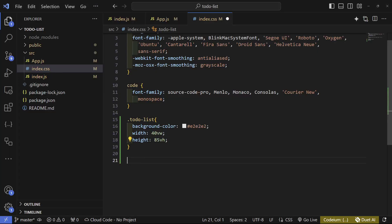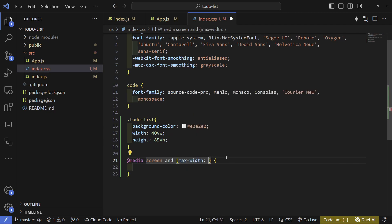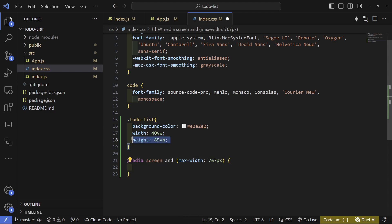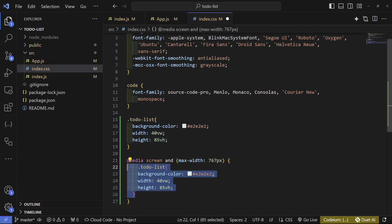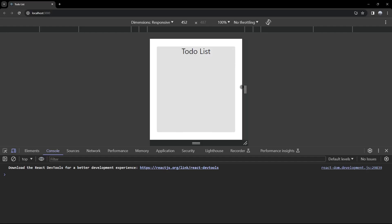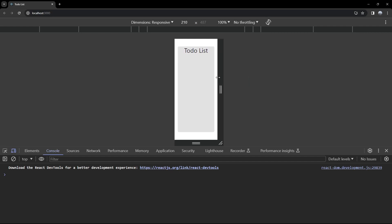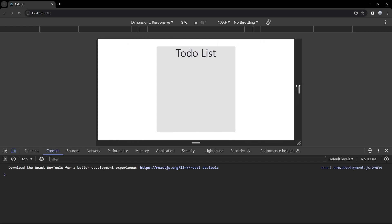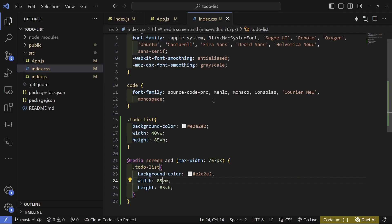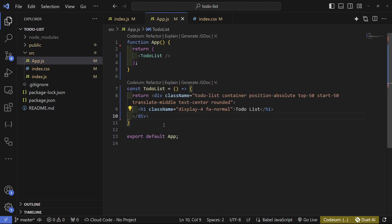On a mobile phone the layout won't look great, so we need to add a media query. Write '@media screen and (max-width: 767px)' and inside set the width to 85 so it fills the screen better. The height can stay the same. That looks a lot nicer for mobile.